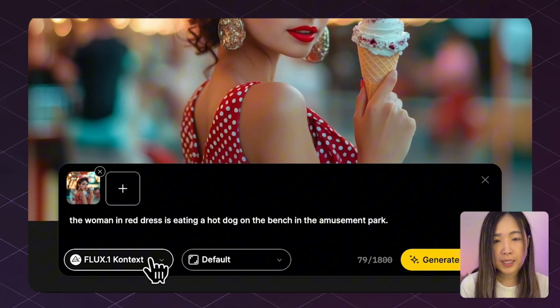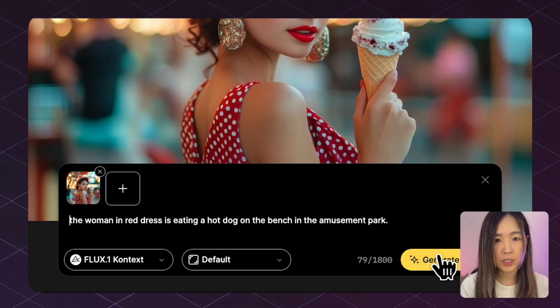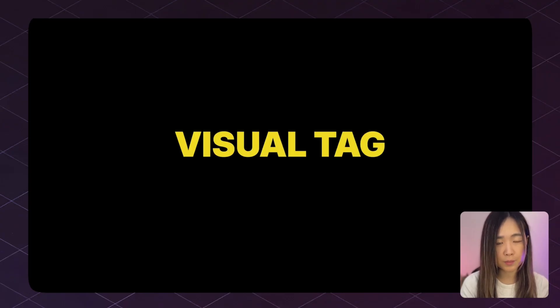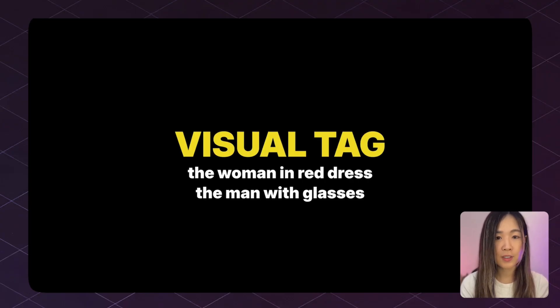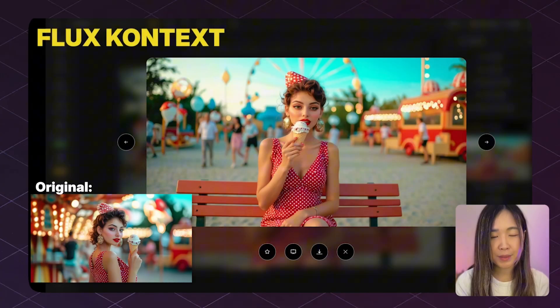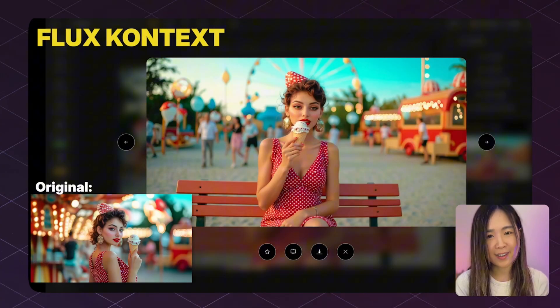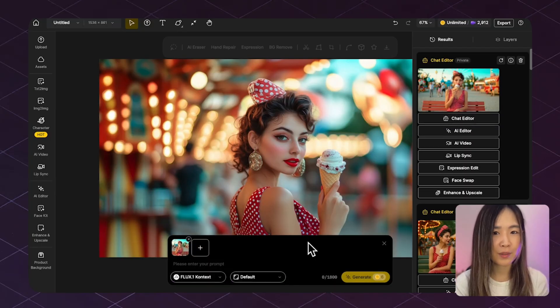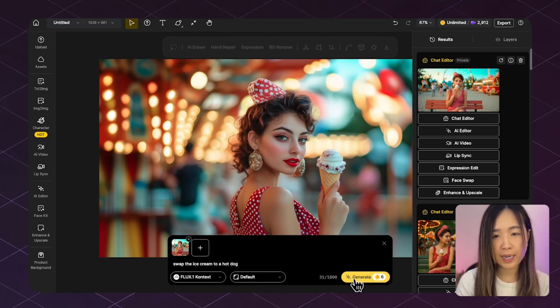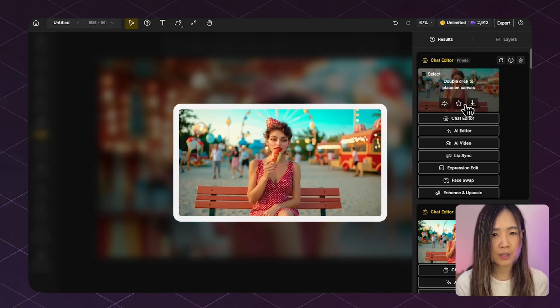We can also put her in a different scene doing different actions. For example: 'the woman in red dress is eating a hot dog on the bench in an amusement park.' It's best practice to refer to your character with a visual tag like 'the woman in red dress' to clarify which subject you're referring to. ChatGPT followed the prompt pretty well but the facial features changed. Context maintained better character and style consistency but missed the hot dog entirely — so I added a follow-up prompt 'swap the ice cream to a hot dog,' which brought the result closer to what we wanted.